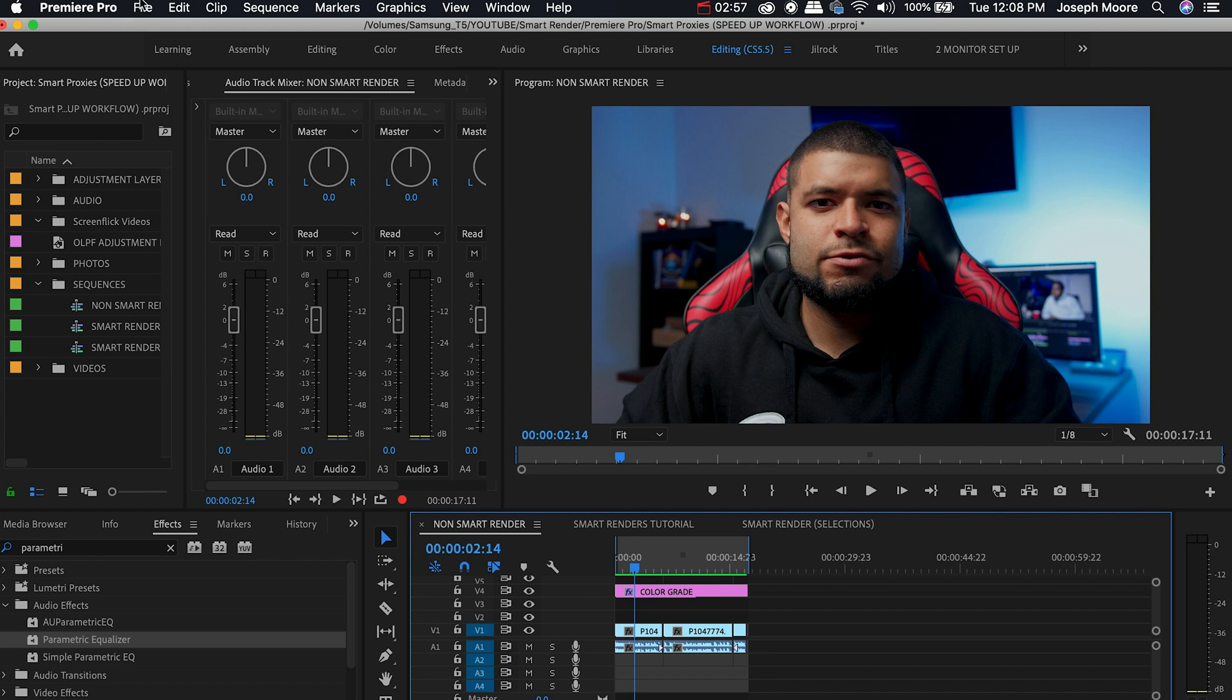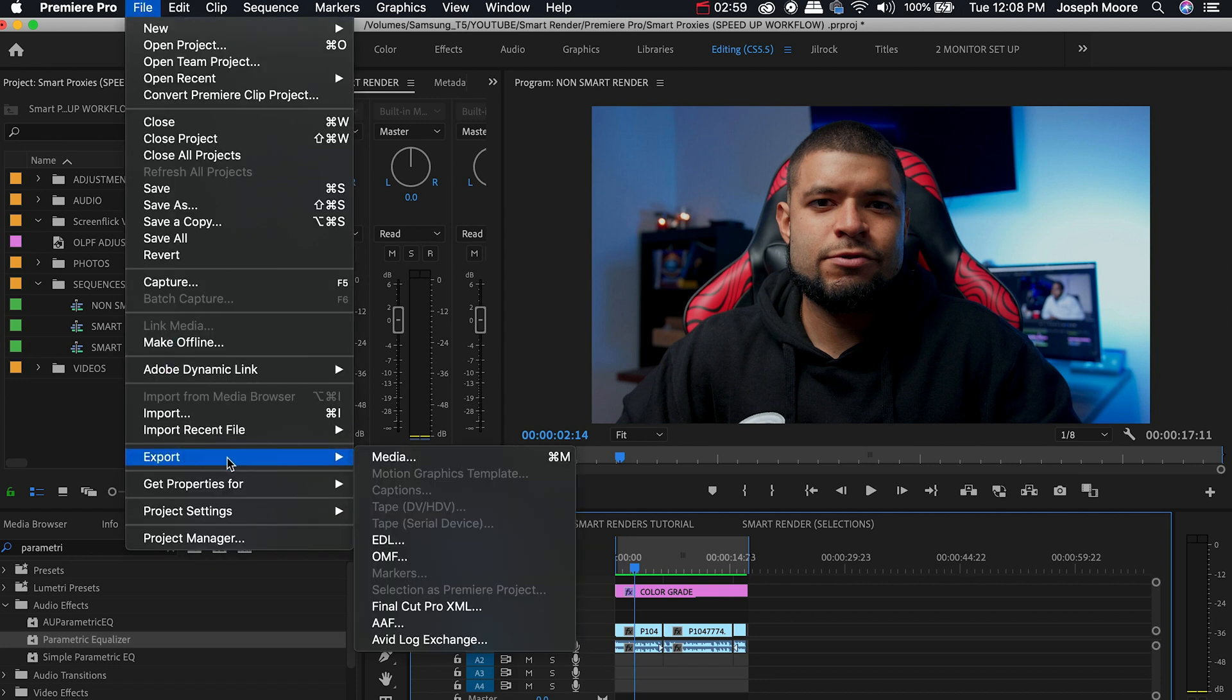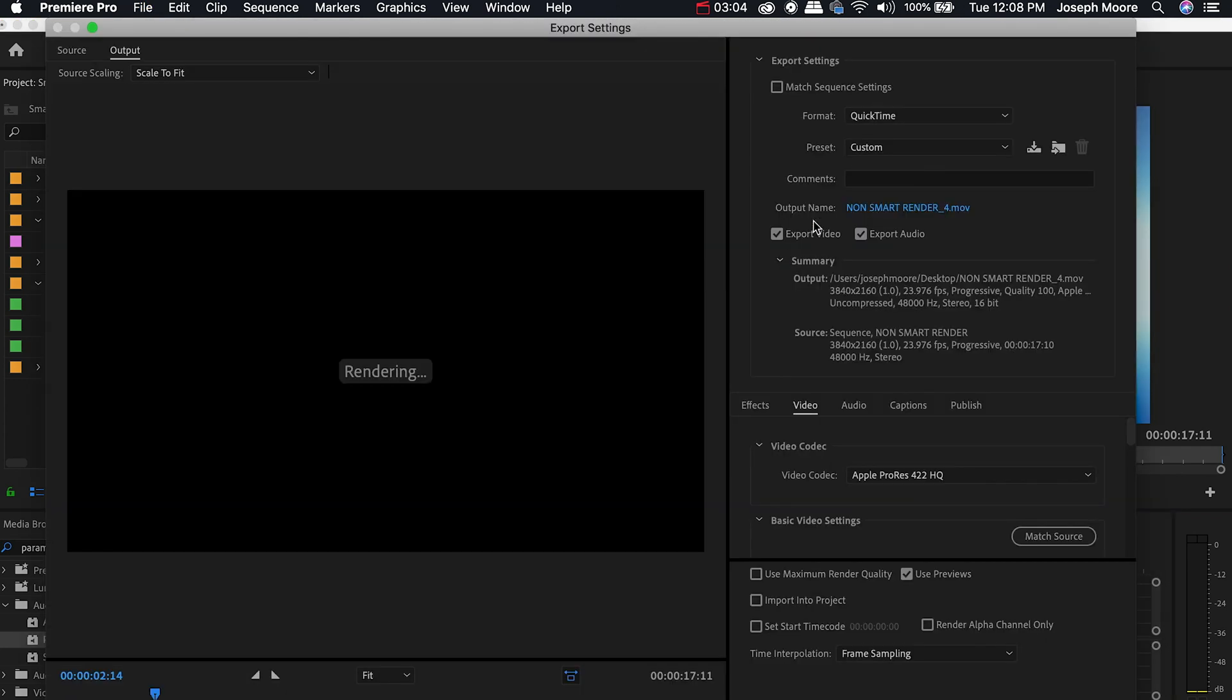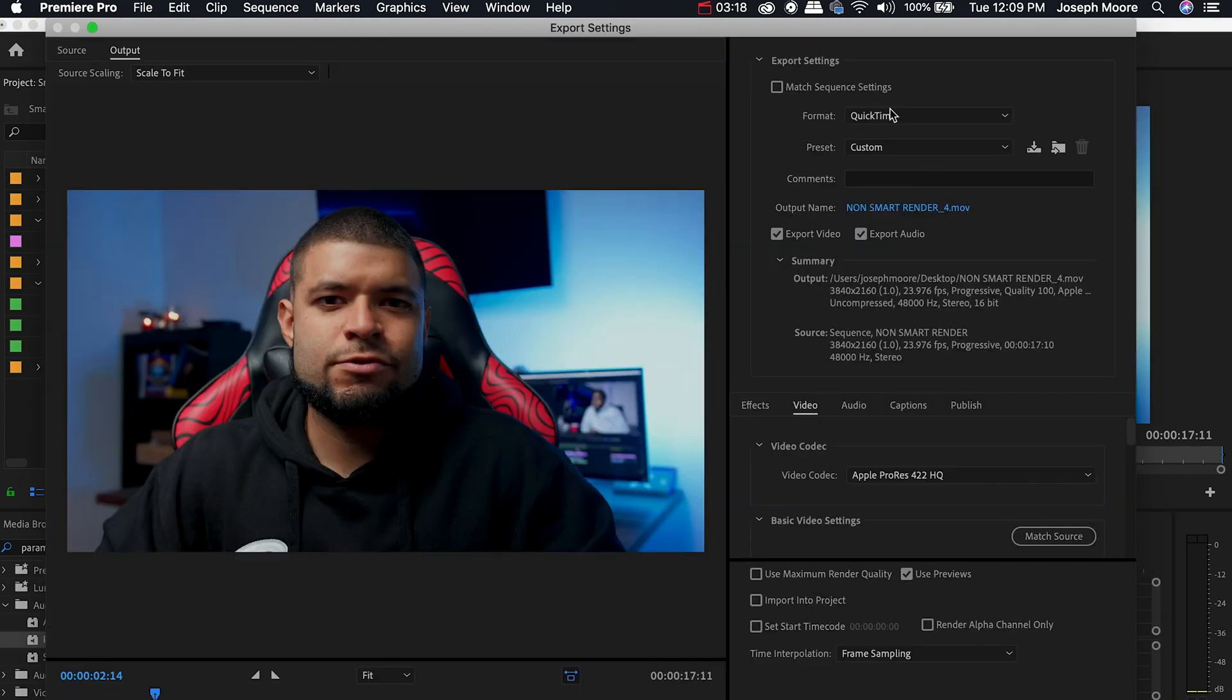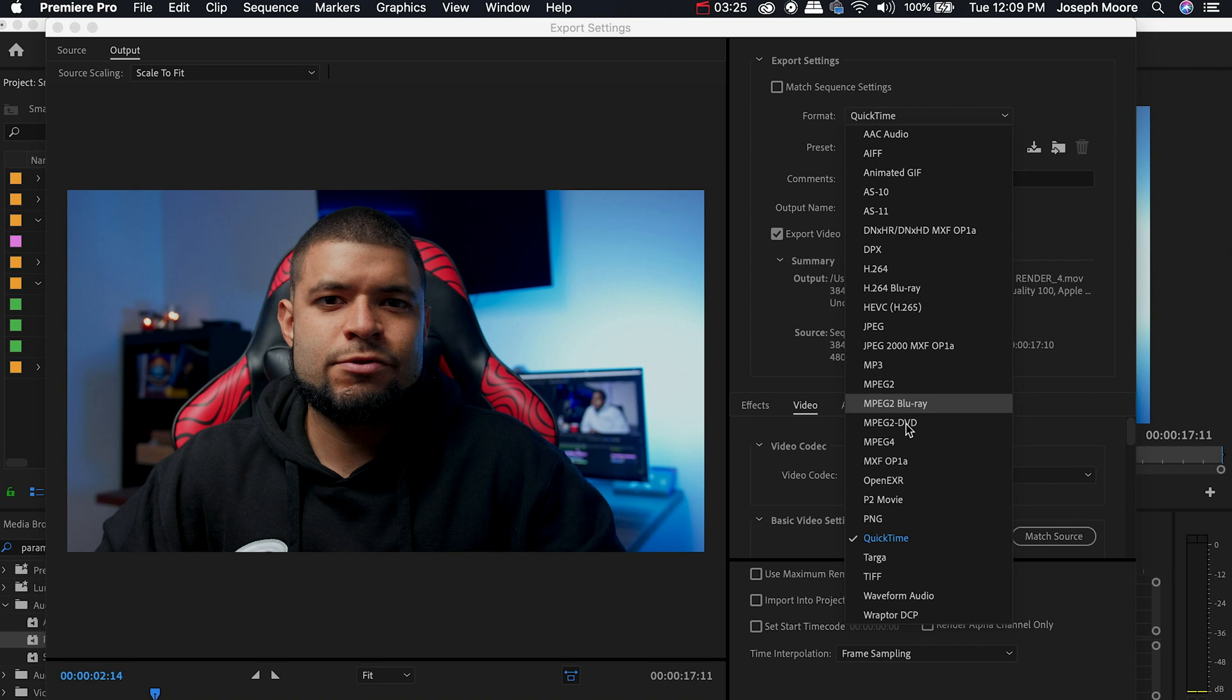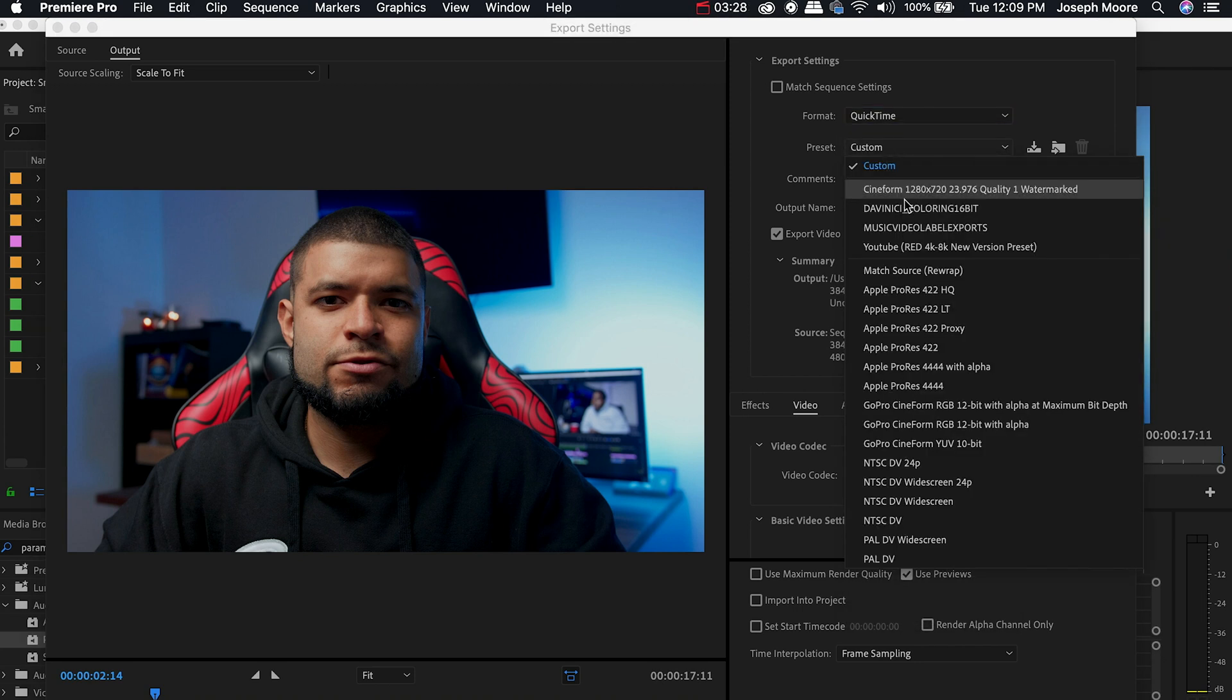We're going to head over to File, Export, Media or Command M for short, click Media. Once we have this opened up we're going to go over to the Format and instead of picking H.264 like I know a lot of you do, we're going to click QuickTime and under Preset we're going to pick Apple ProRes 422 HQ.